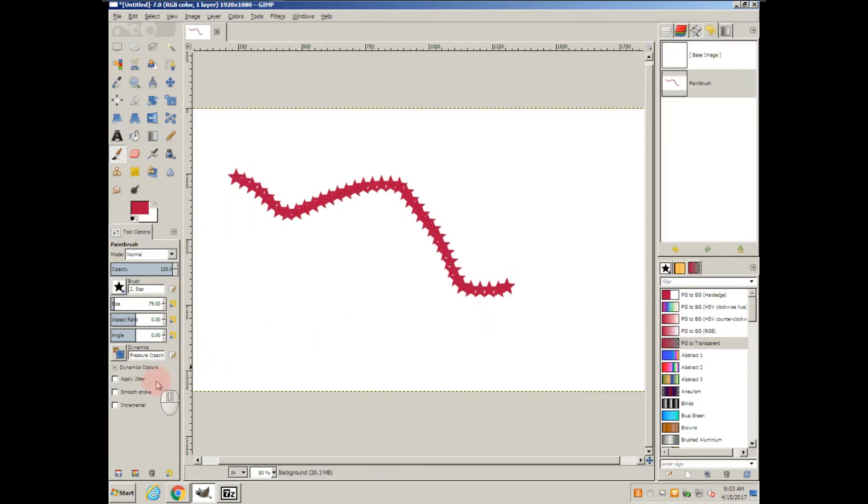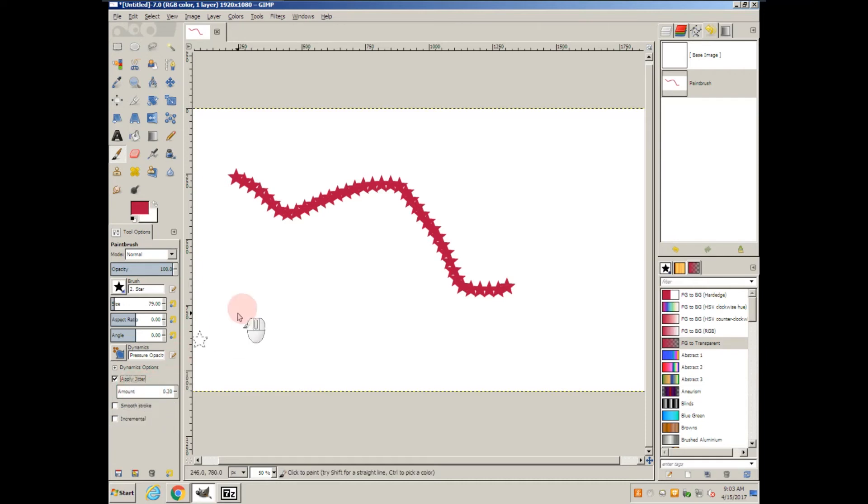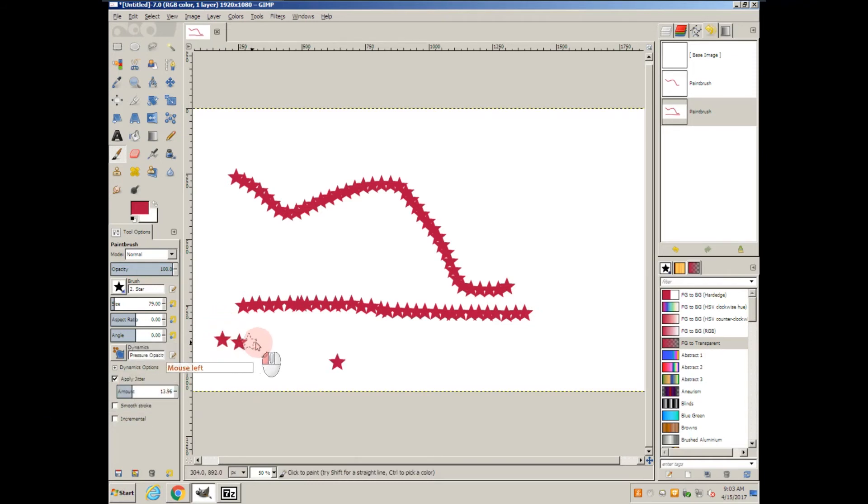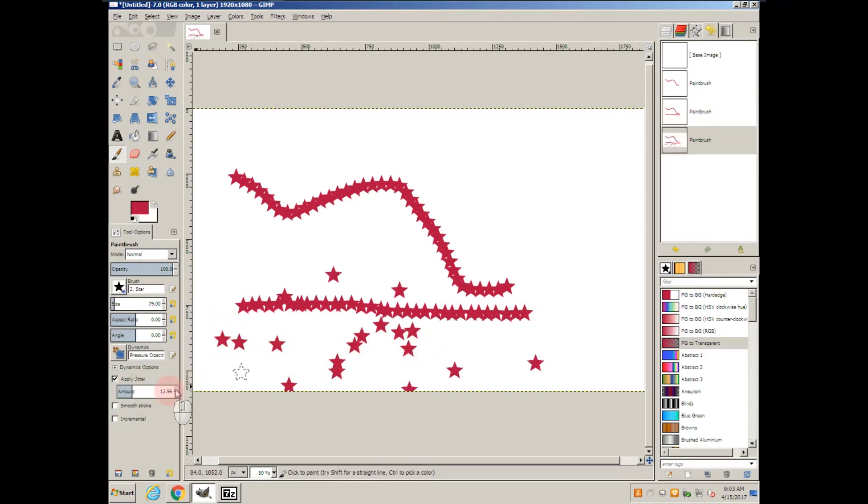There are other options here such as apply jitter, which you can see how it behaves. If I increase the jitter, you can see how it randomly scatters it around.